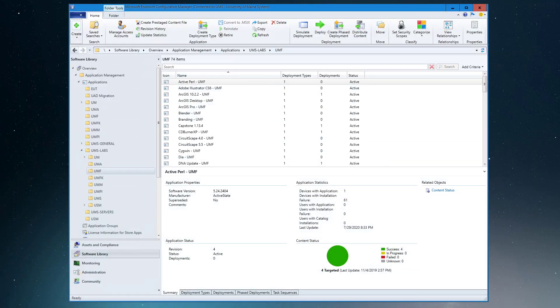And definitely make sure everything's documented in Confluence when you're removing packages. Please take them out of the documentation so we don't think that they still should be there. And if you're adding software, obviously add that to the documentation as well.